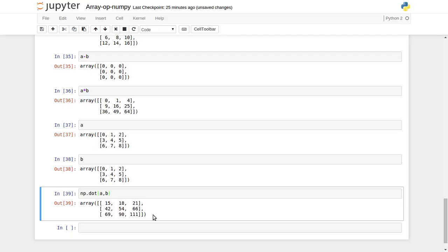This is a very fast matrix manipulation library compared to built-in Python functionality. Rather than using for loops and iterating over all elements, it parallelizes all those calculations for us. I hope you enjoyed this video - please like and subscribe. Thanks for watching.